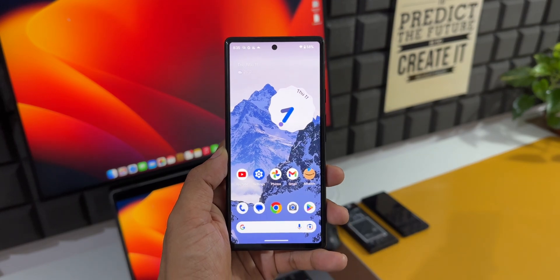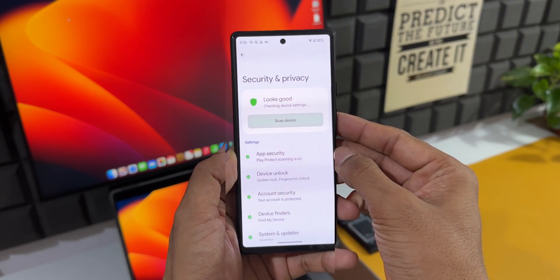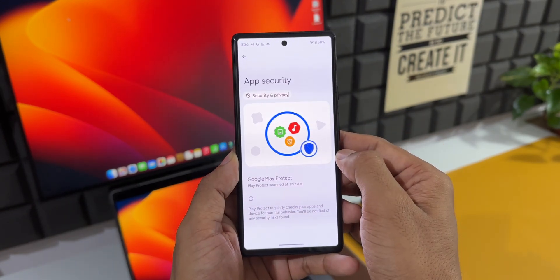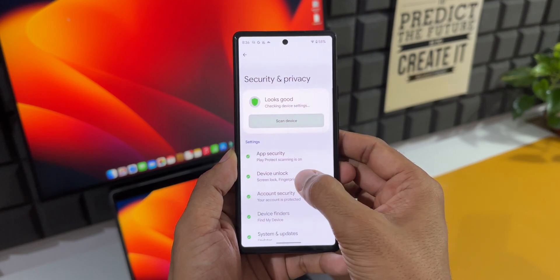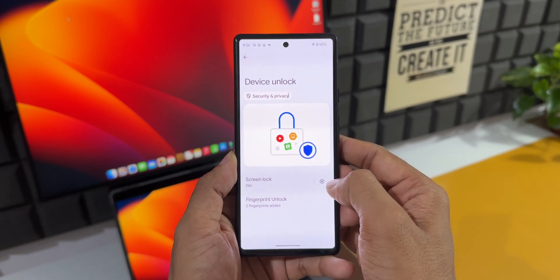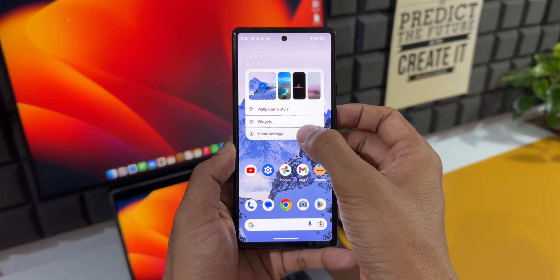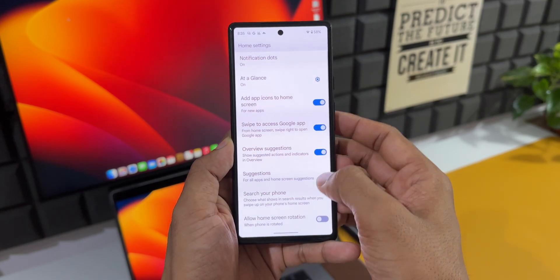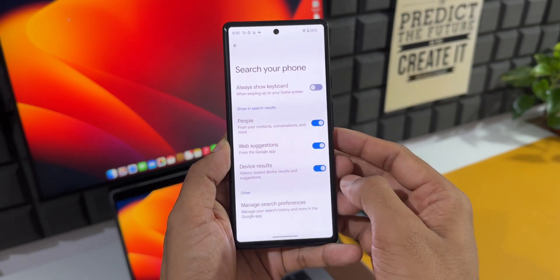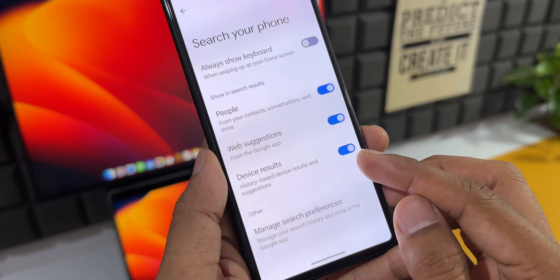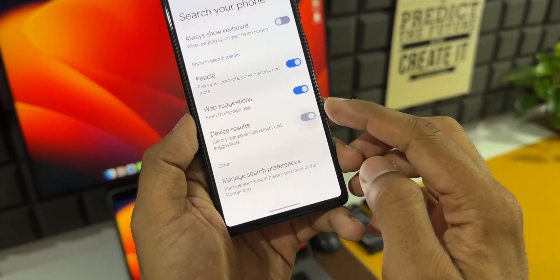Apart from these, there are some minor changes in terms of the graphical representation of the security and privacy icons on the home screen settings. When you tap on 'Search your phone', you will see this all-new option called 'Device Results', which shows history-based device results and suggestions whenever you search something on the phone.